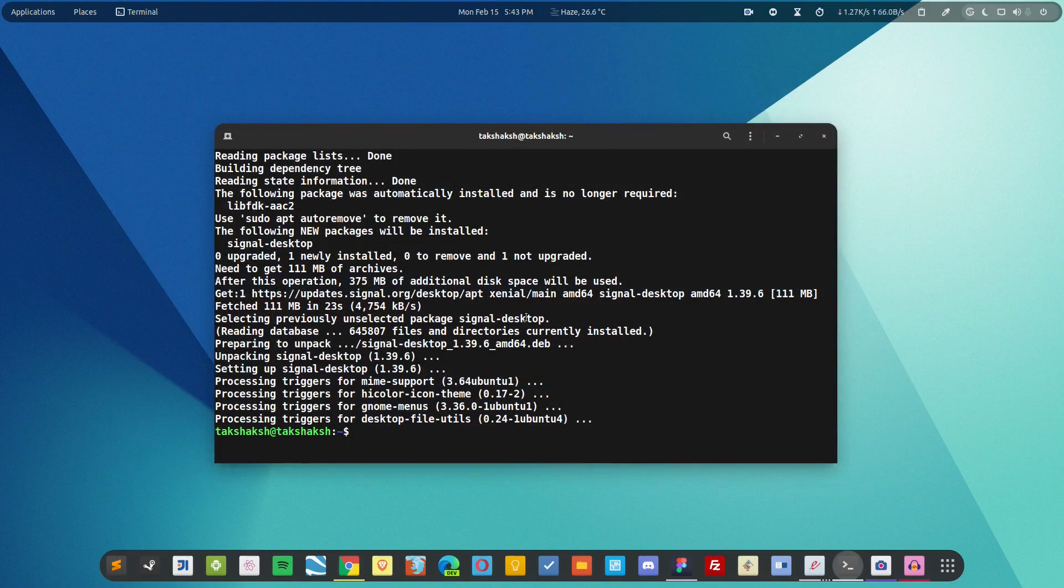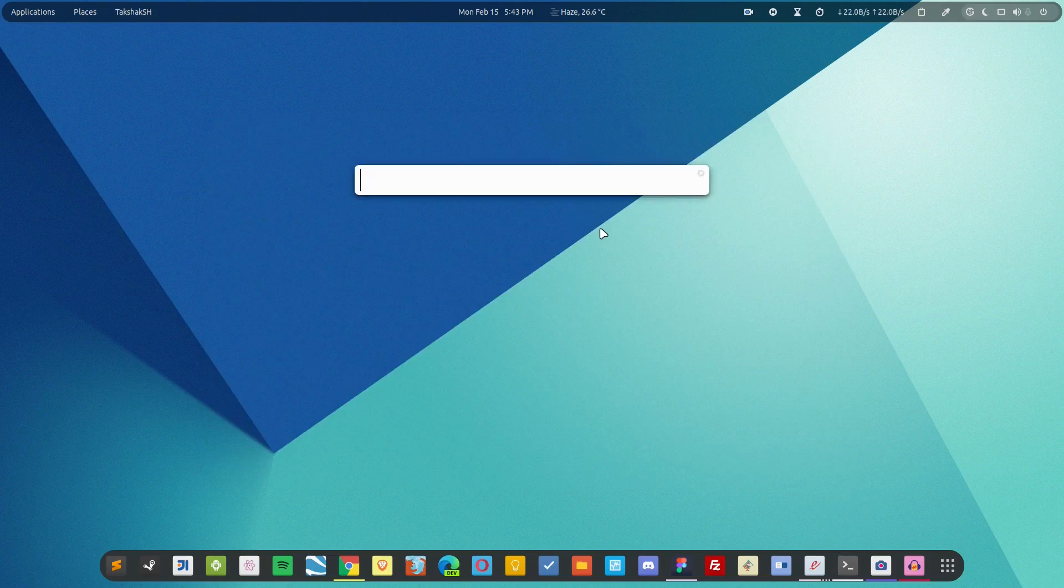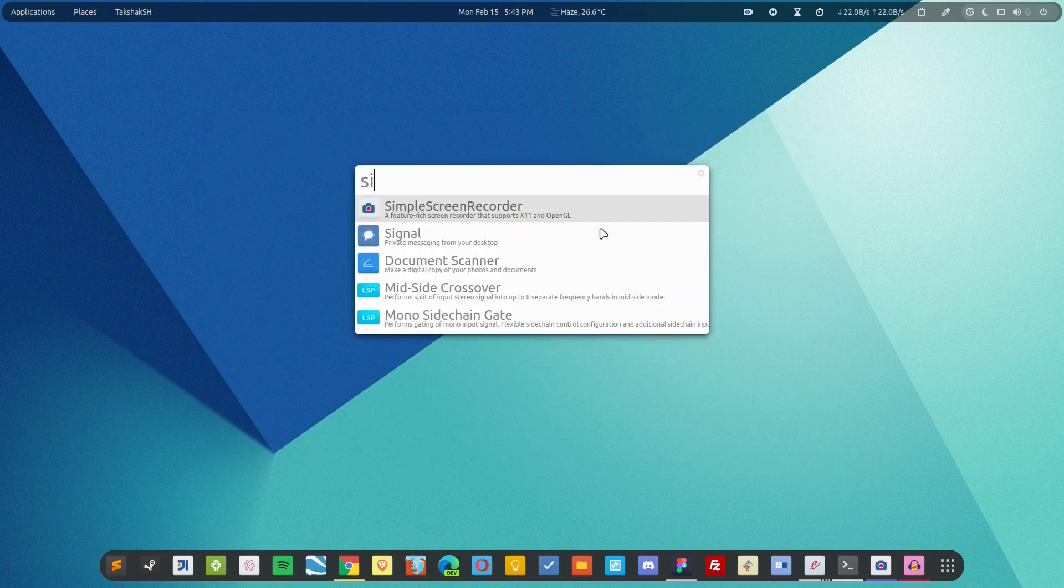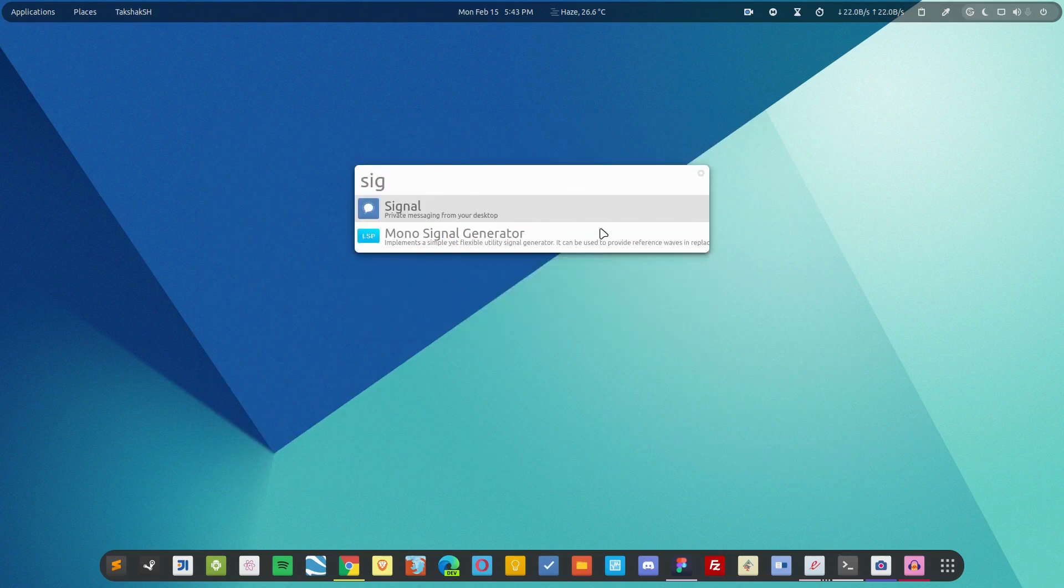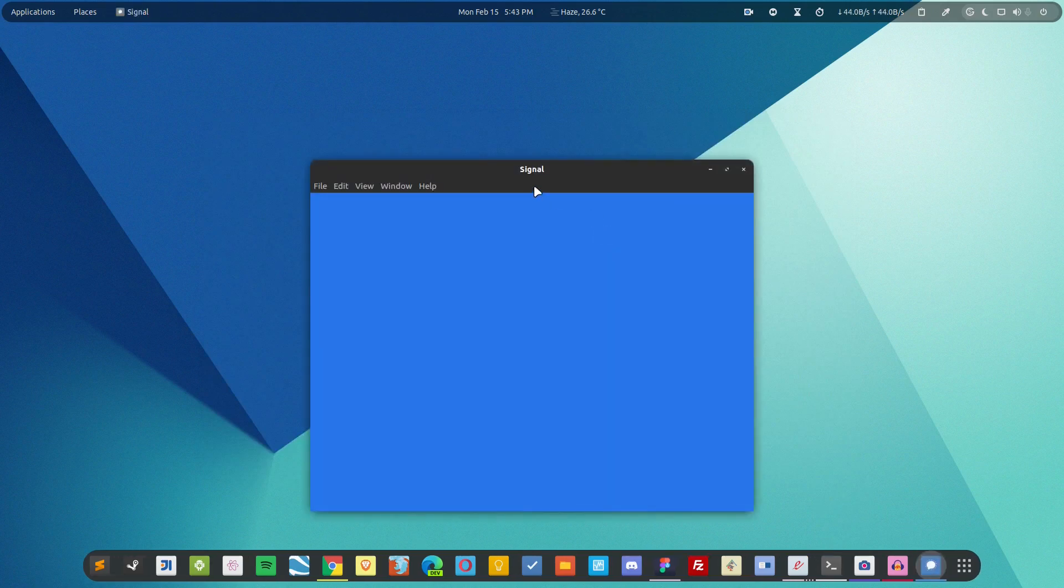So the installation has completed. Now simply search for the app in the system. So this is Signal.